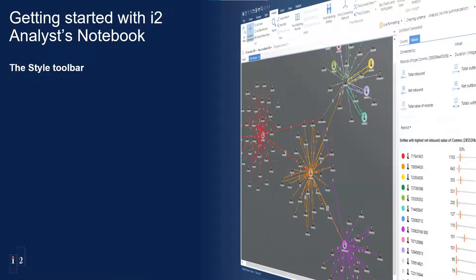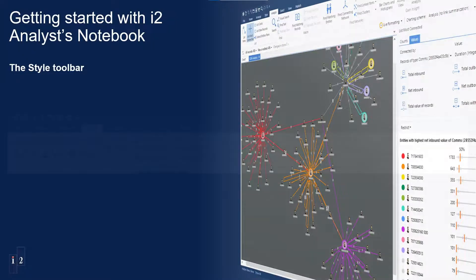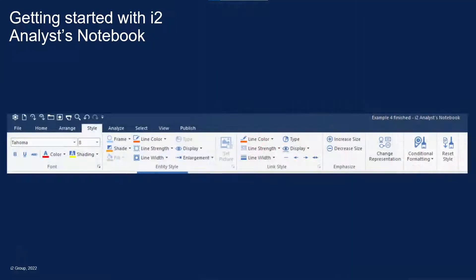Welcome to the eighth video in the Getting Started with Analyst Notebook series. In this video, we'll look at the Style toolbar in the ribbon menu of Analyst Notebook. The toolbar is divided into three sections.